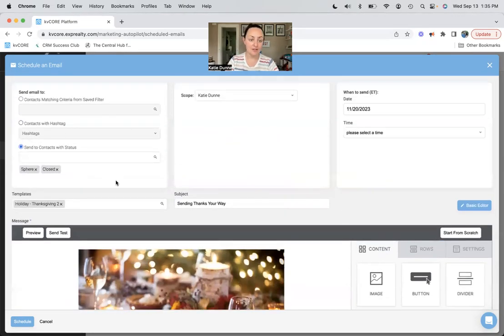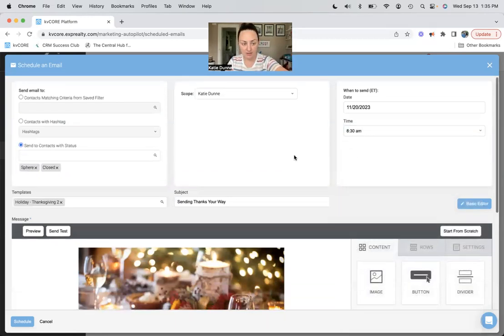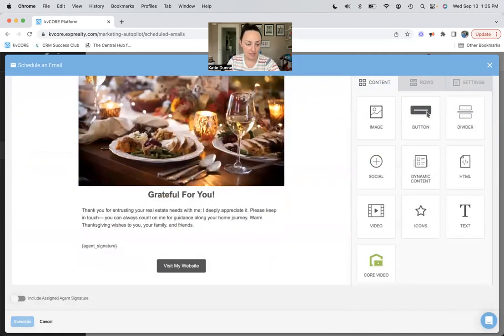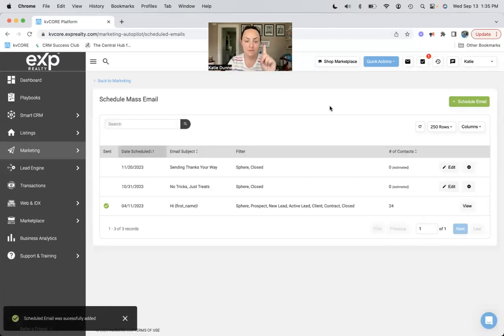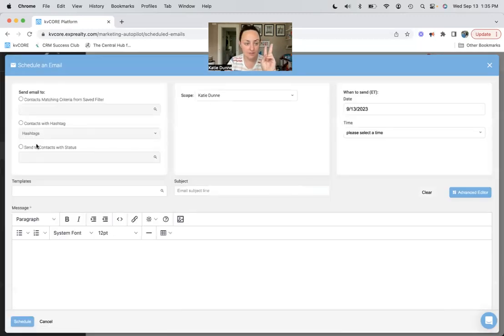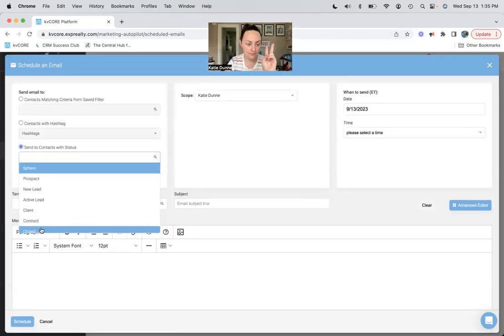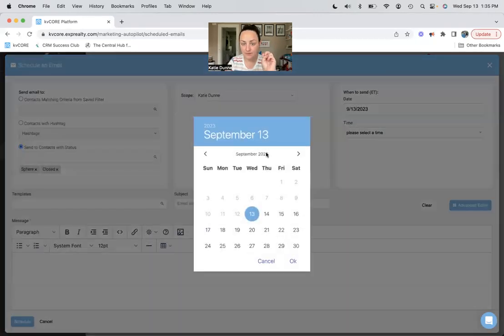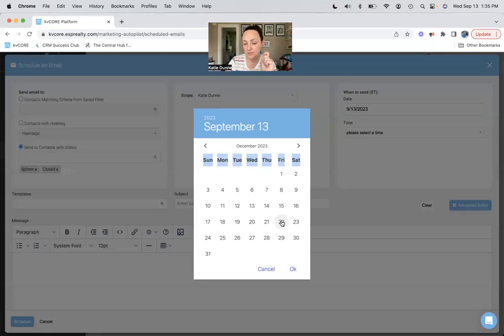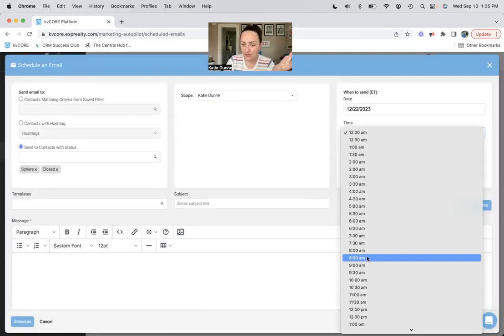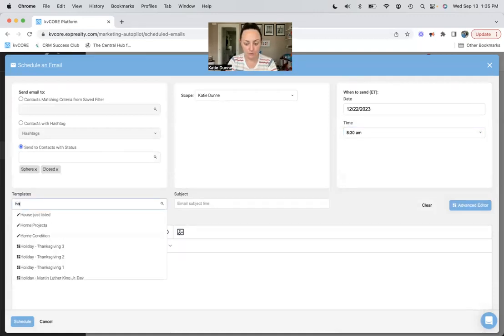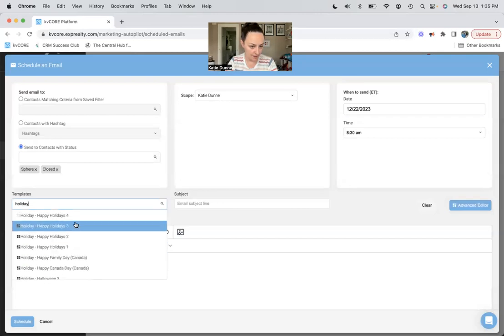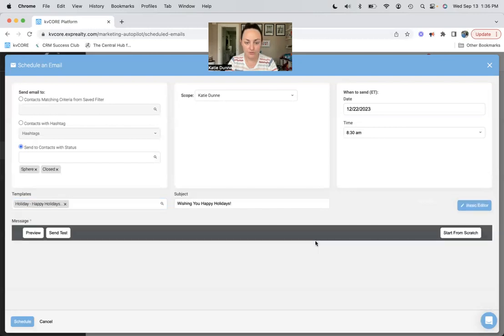So again quickly, we have our who, we have our when, we're gonna do 8:30 AM again, and then we just click schedule and then we're done. So we have Halloween, we have Thanksgiving, and then here we go again. Boom boom. December, we're gonna go with the Friday before Christmas just because that feels better to me than talking to people on Christmas Eve or Christmas. We're gonna go with our same time, and then we're gonna go with KV Core's Happy Holidays. Pick a number between one and four, let's do three.